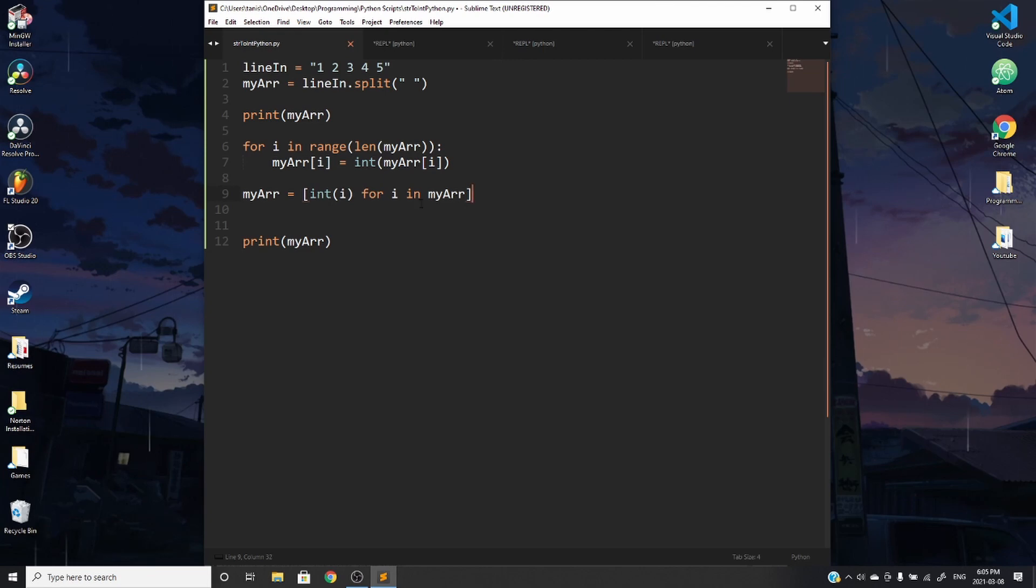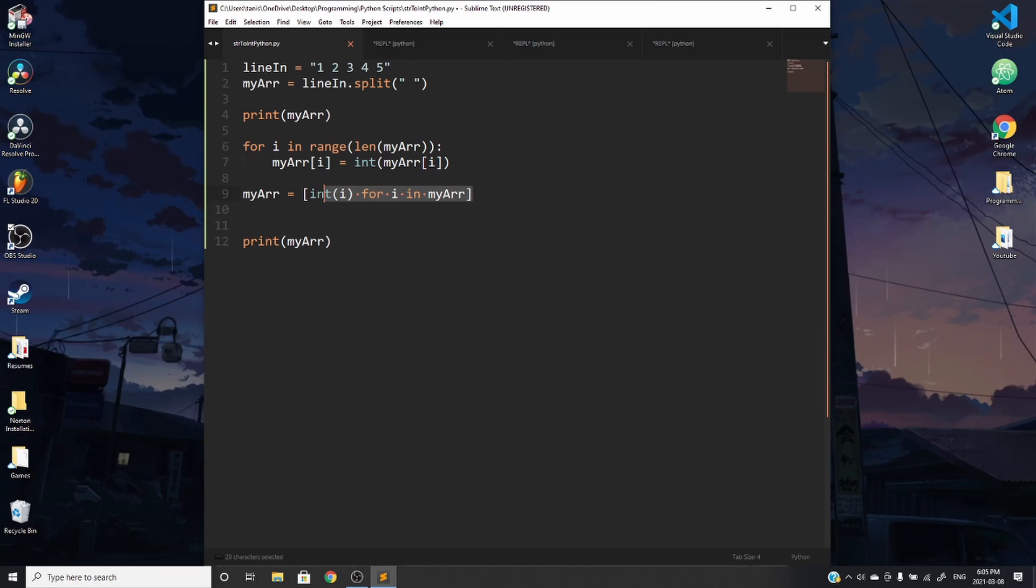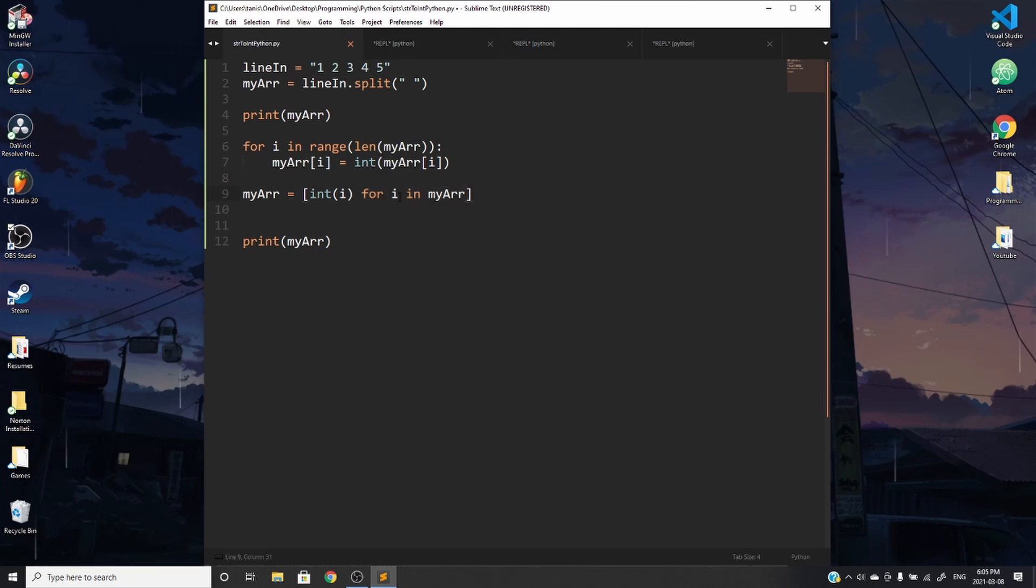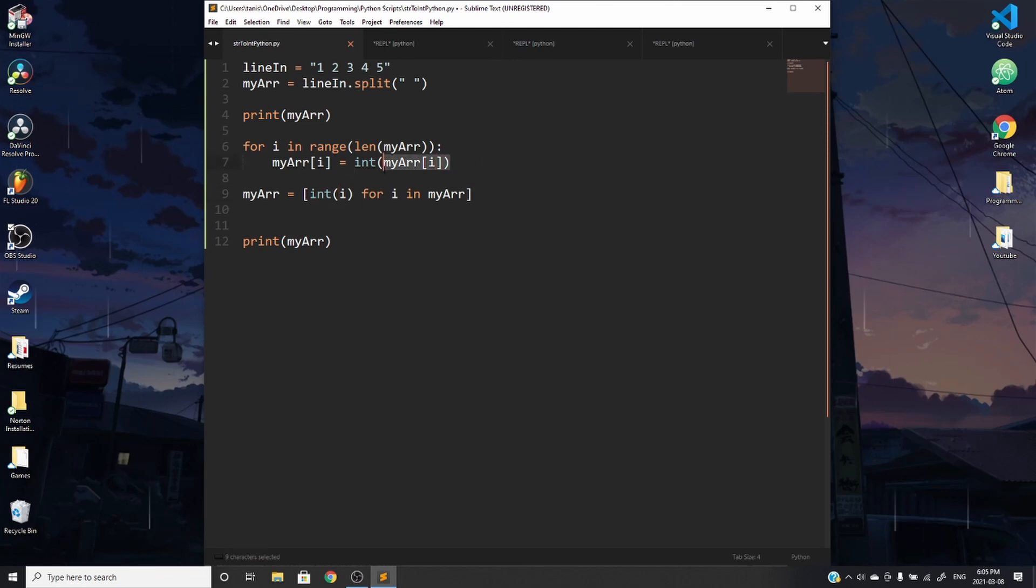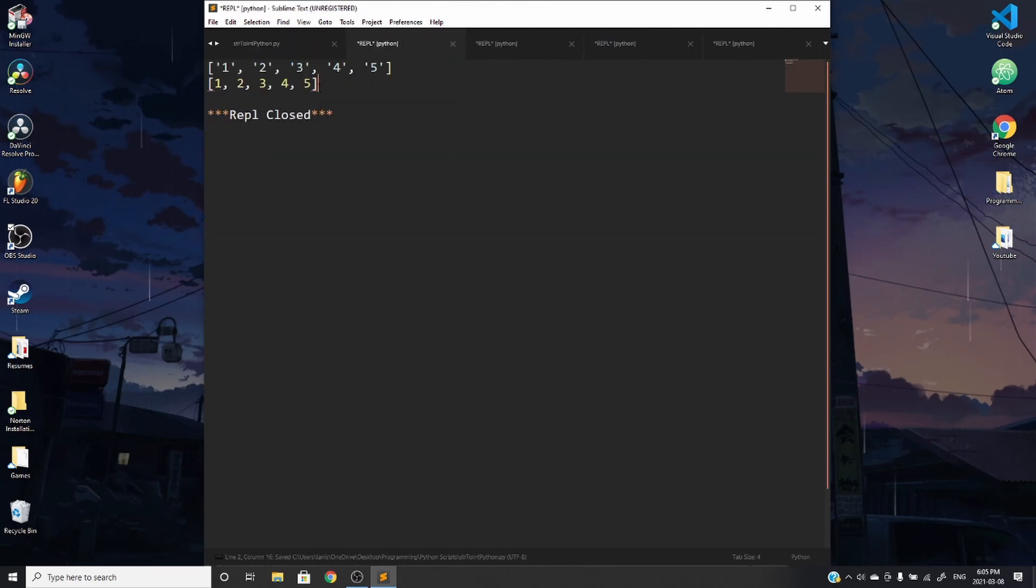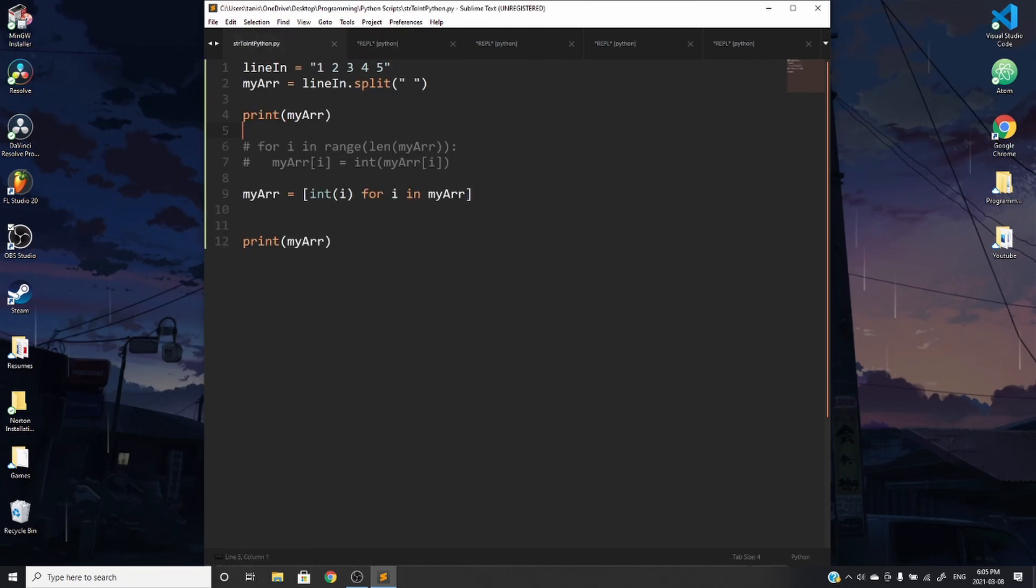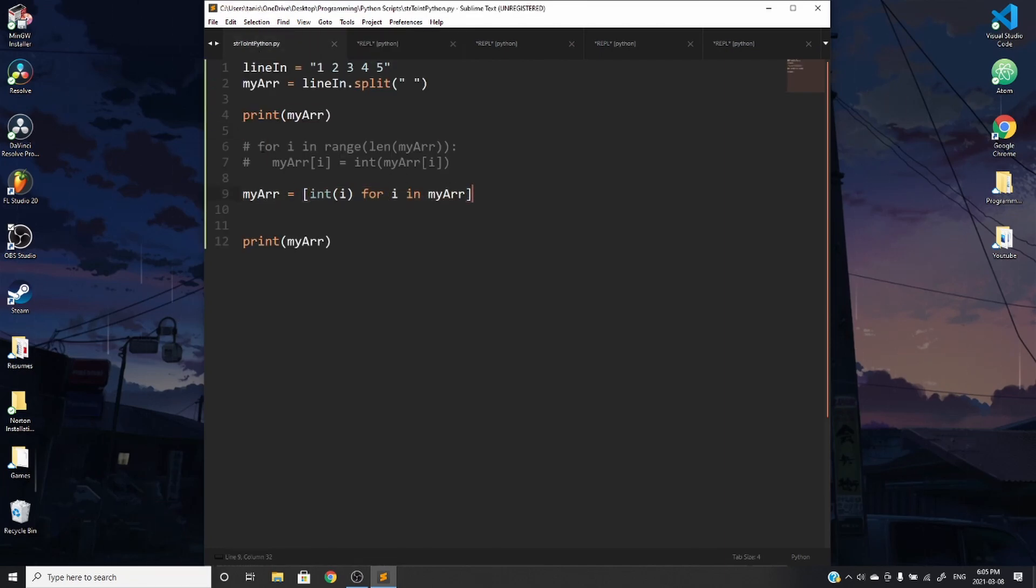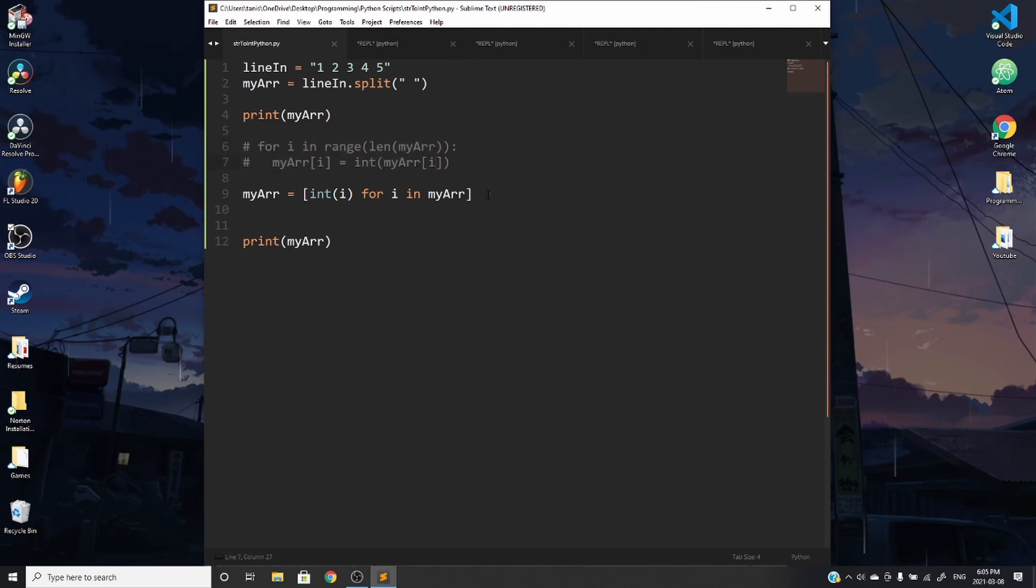So this might seem a little bit confusing at first. And it'll make sense if you just read it as English. So integer i for i in my array. So for every value in my array, we're going to set it as an integer. And this is going to do the same thing as above, and it's going to use the same logic. So what I'll go ahead and do is I'll comment that out, and we can see if it still works. So save it and run it. And you can see that it's doing the same thing. And it's a lot shorter and a little less difficult to write. And it's just in one line. So it makes your life a little bit easier.